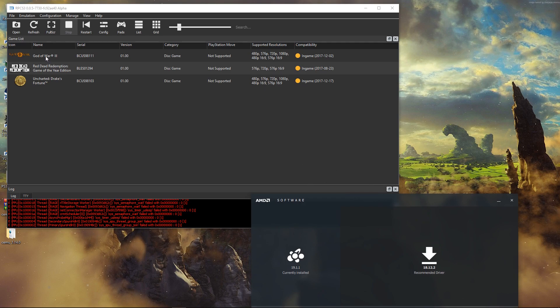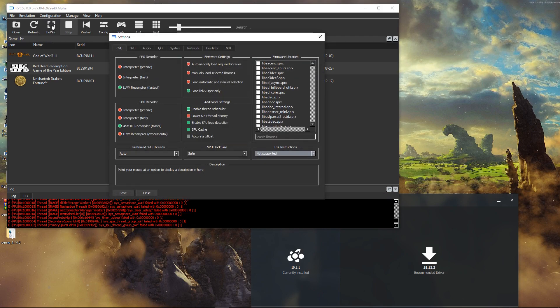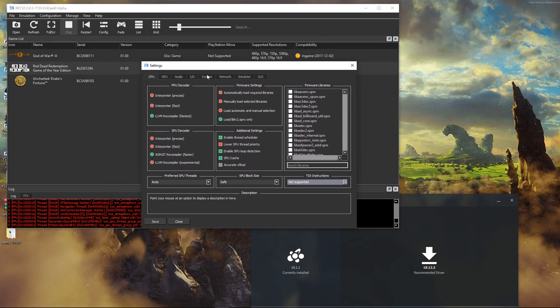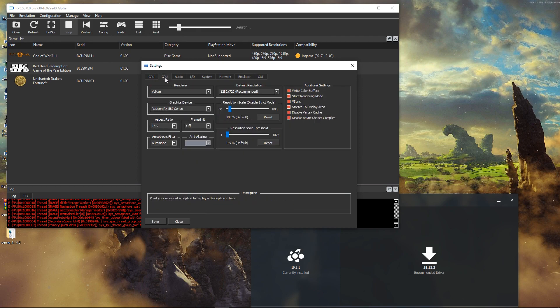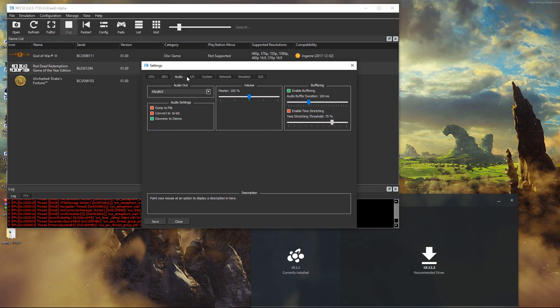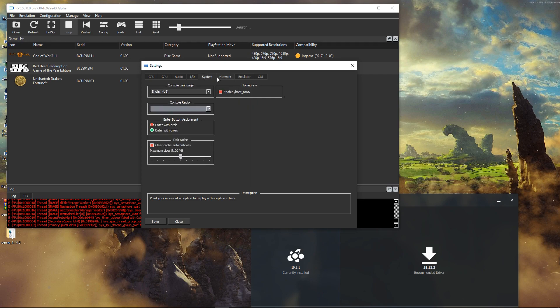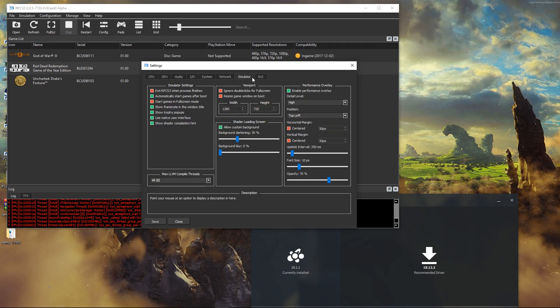But before that, as usual, let me go over the settings I have here. Pretty much leave everything as is. Here I just switch the API to Vulkan, audio as is, everything else as is. And of course I just changed the GUI to be in dark mode and have the performance overlay enabled here.